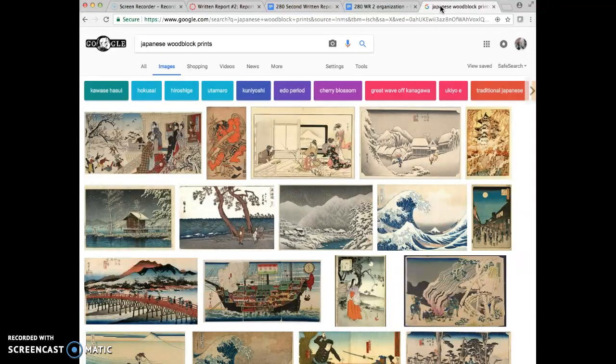I have a bunch of prints here that are all made with the same materials. They're all prints. Many of them are in color.